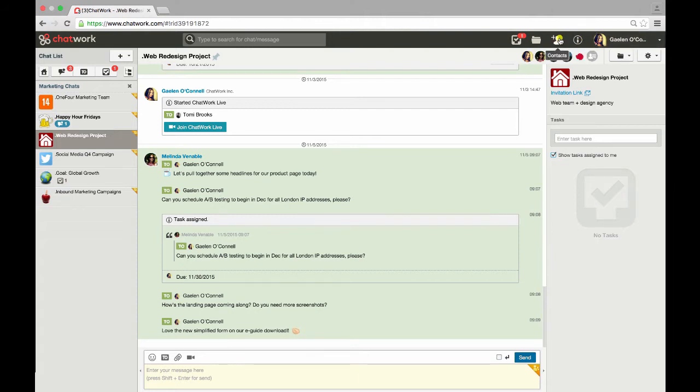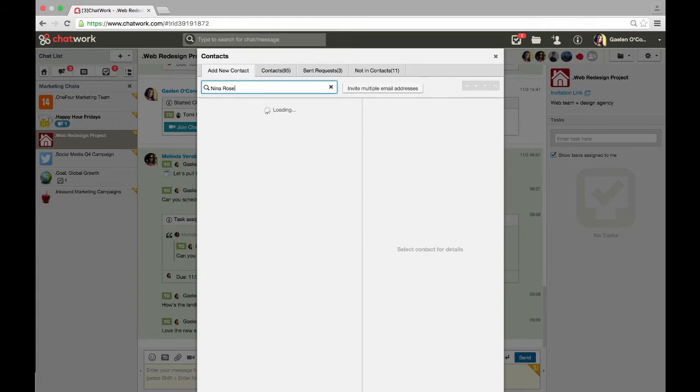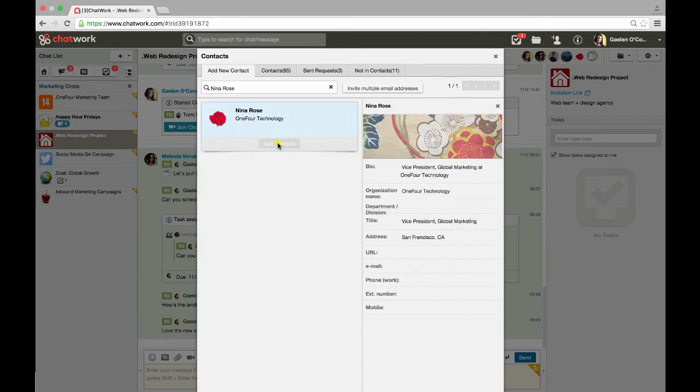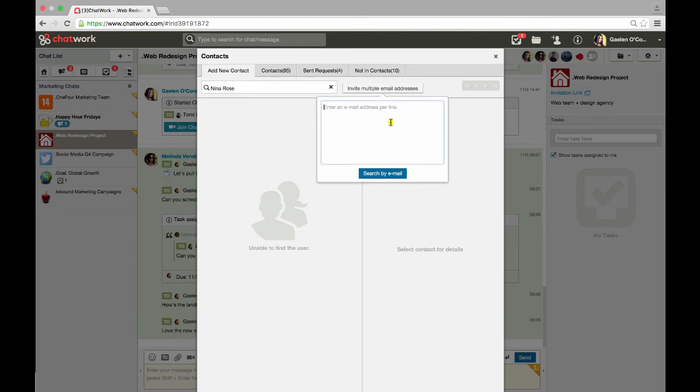First, I want to point out a few things in the contacts section. If you want to add a new contact, enter the person's name, ChatWork ID, or their email address. If the person is already using ChatWork, click Add Contacts. You can add multiple team members to ChatWork here.